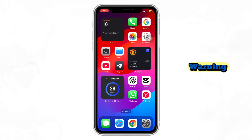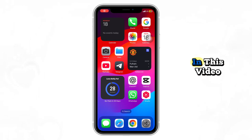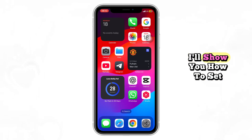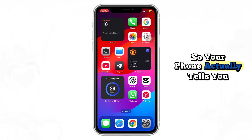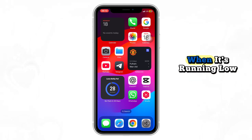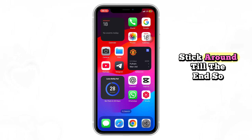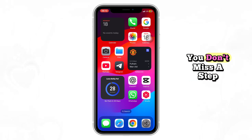Tired of your iPhone dying without warning? In this video, I'll show you how to set a custom low battery notification so your phone actually tells you when it's running low. Stick around till the end so you don't miss a step.